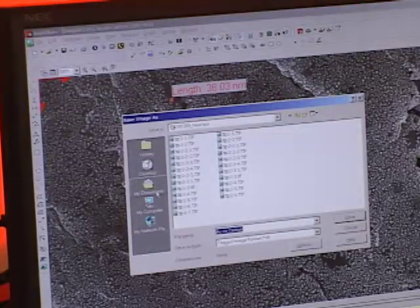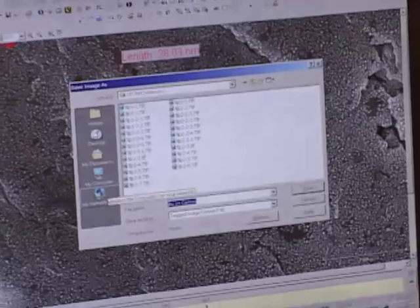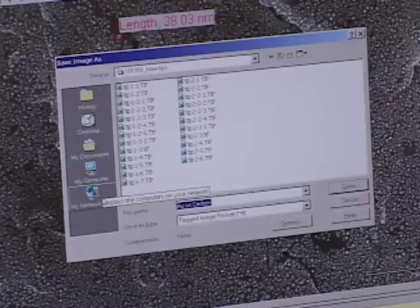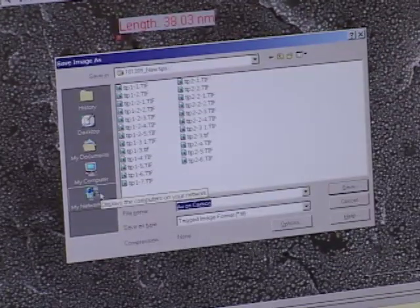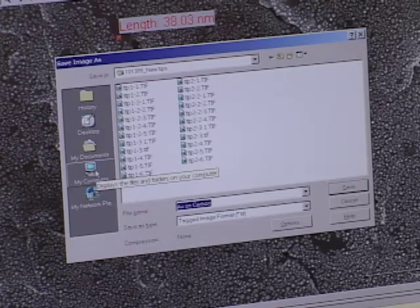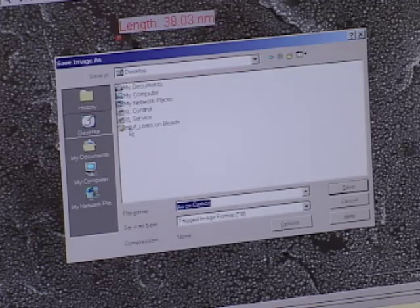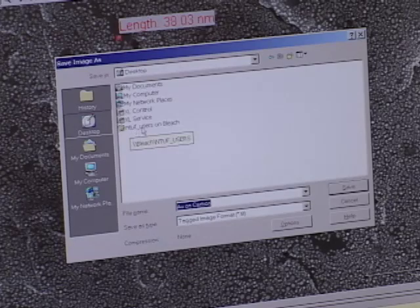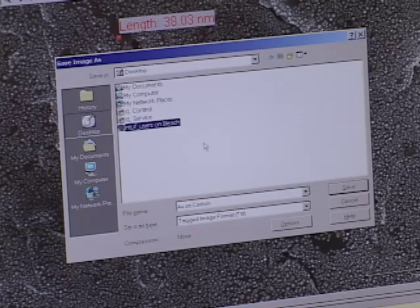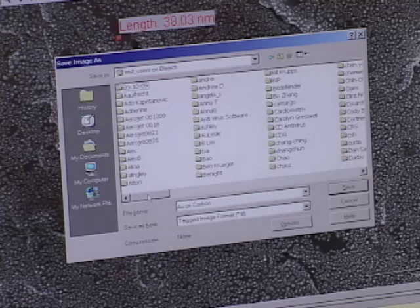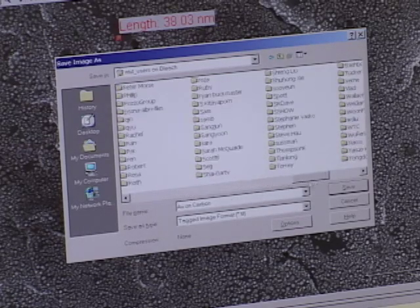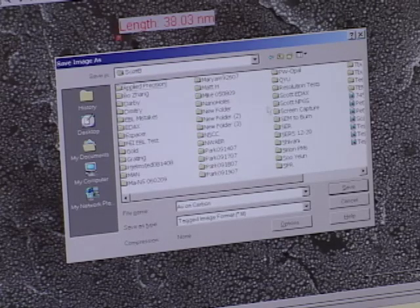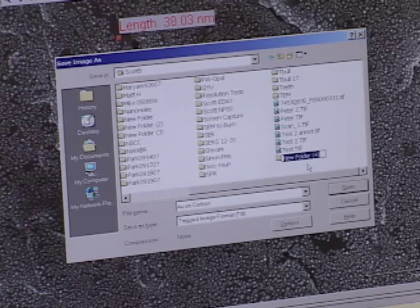We have a network drive where we save all of the images. To access that network drive I'm going to go to the desktop link. The drive is called NTUF users on bleach. I open this network drive and see there are folders for each user, so I'm going to find my own folder, open it, and within my folder I'm going to create a new folder with today's date to keep my images organized.